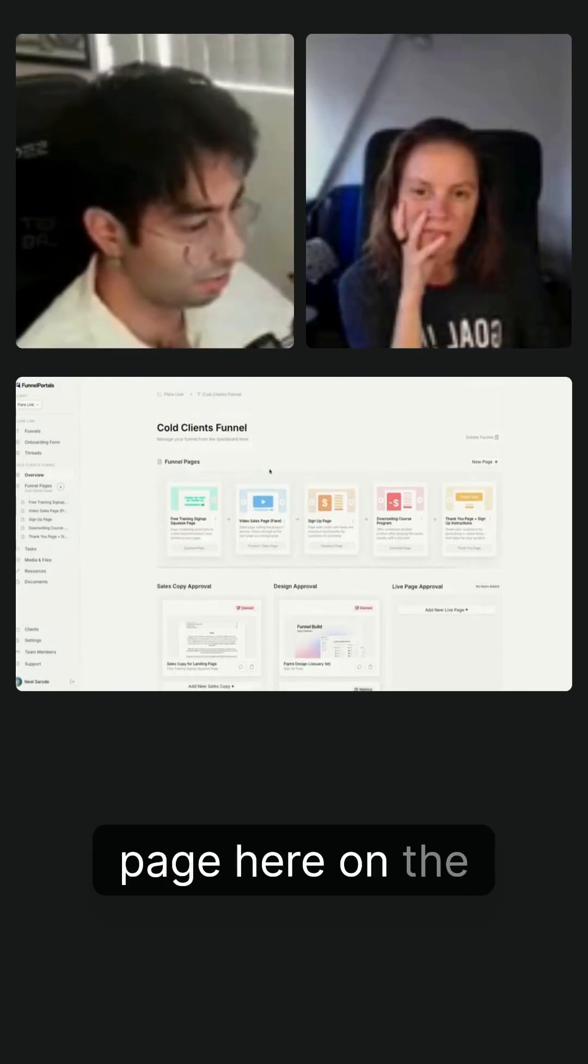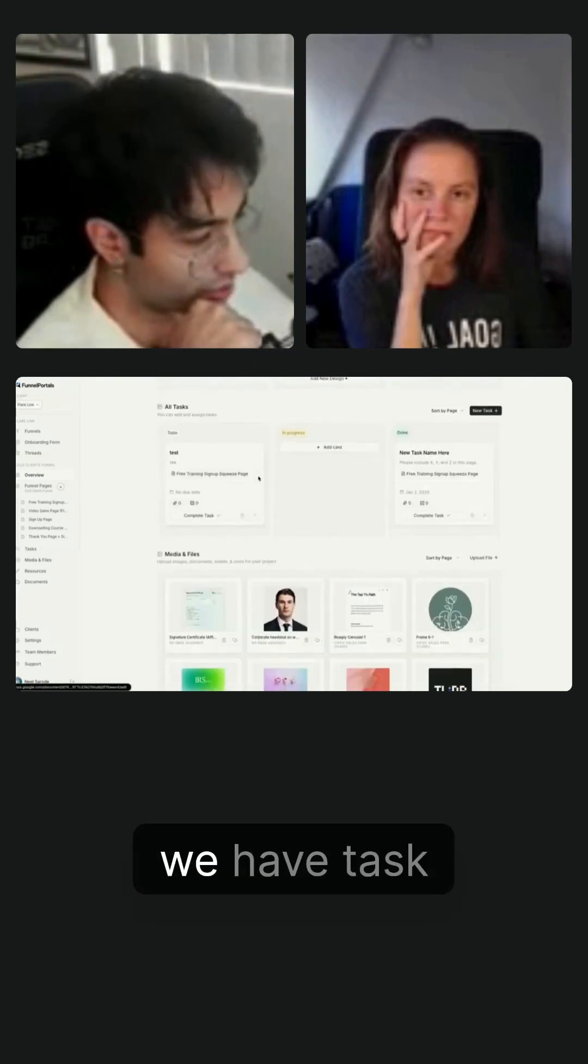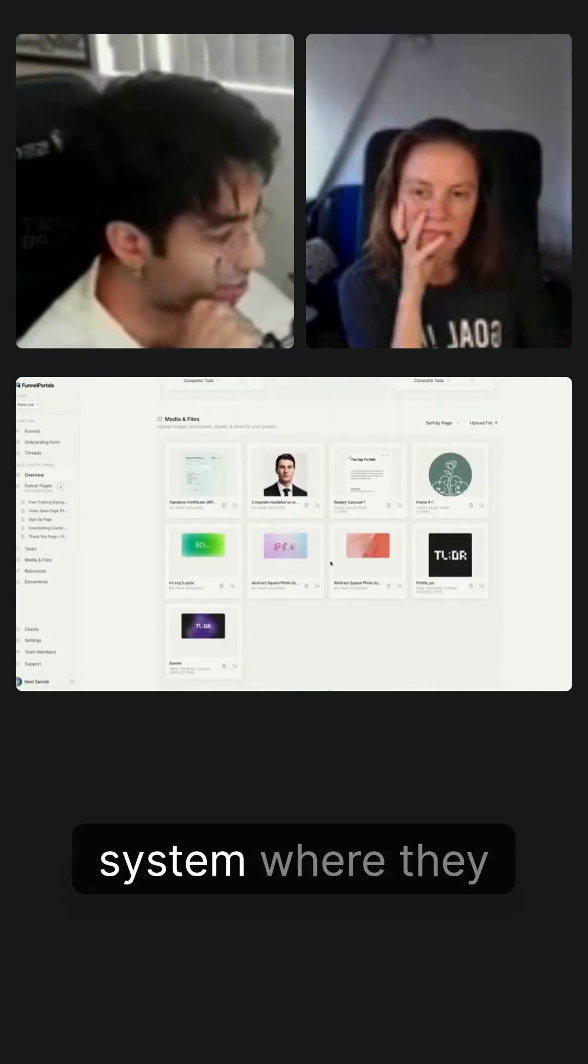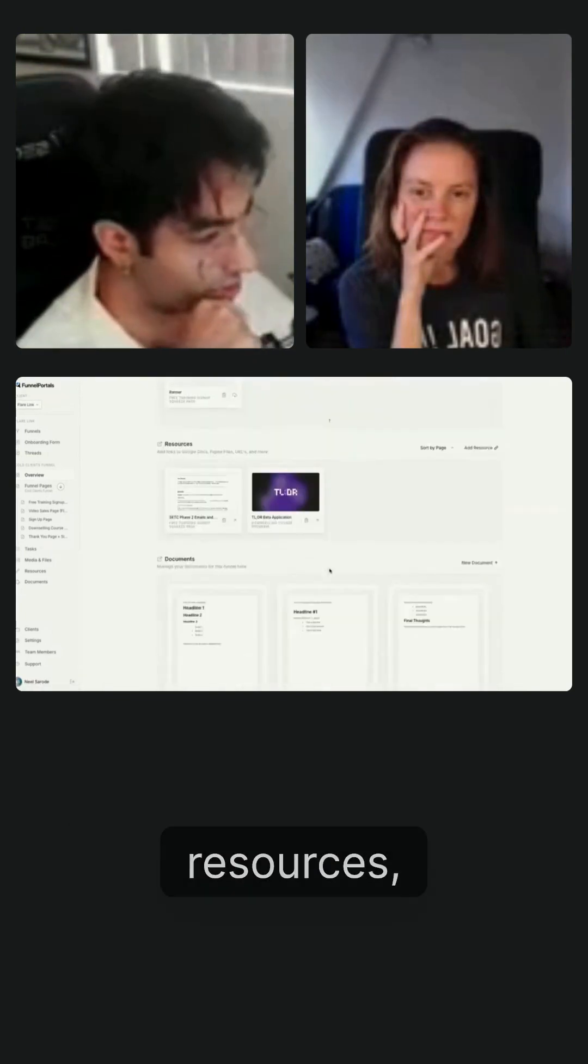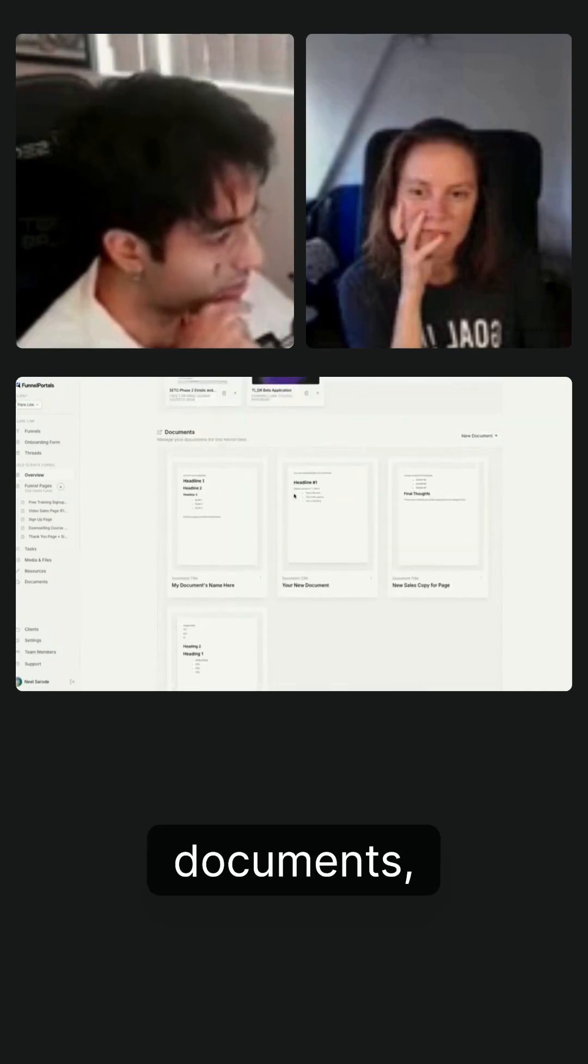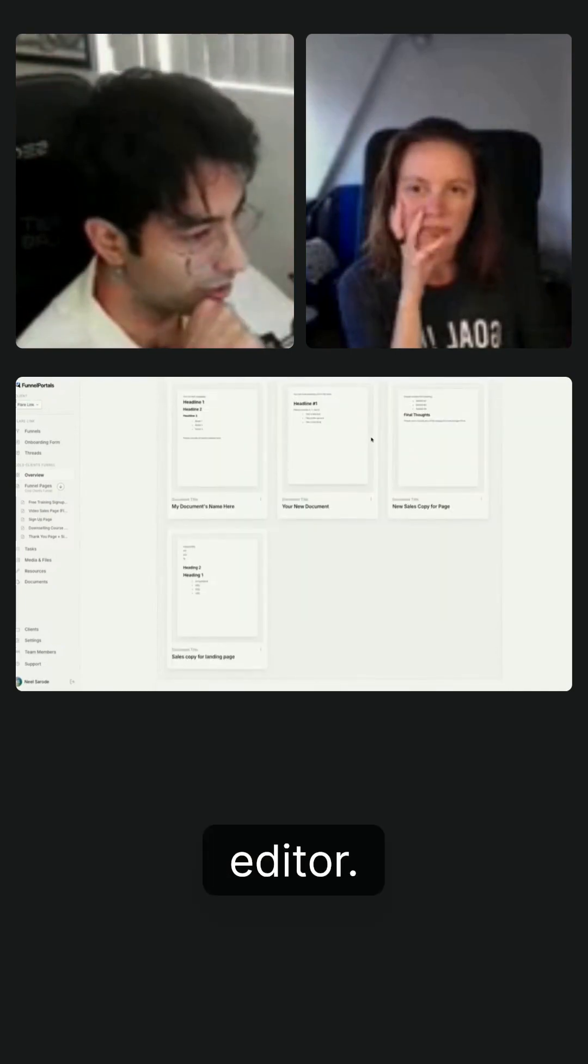So from the master page here on the funnels, we have all of the information. We have approval states. We have task management system, media and files. This is where they upload their images, resources. They can upload links, documents, full rich text document editor.